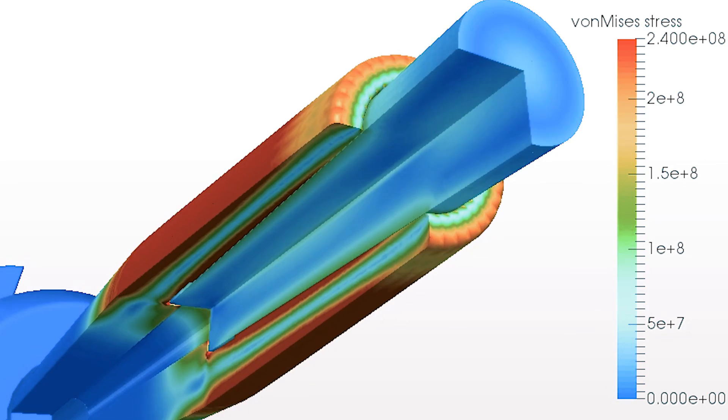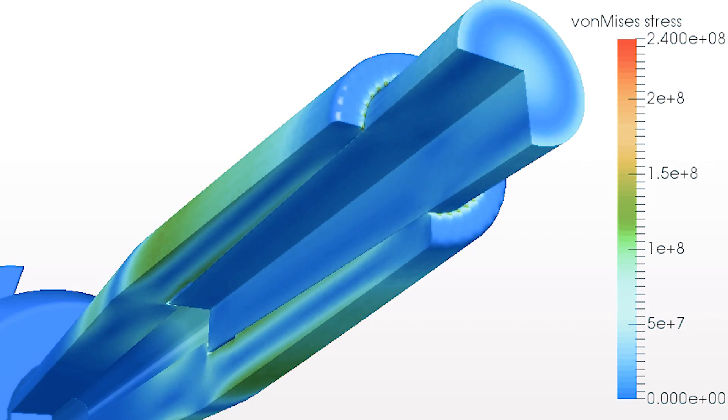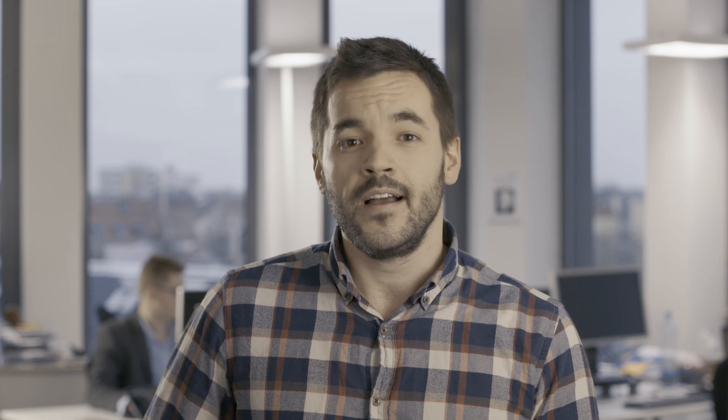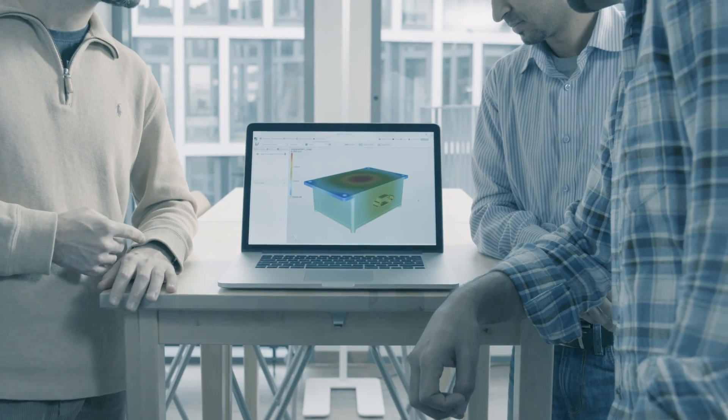Second, the financial barrier. Dedicated hardware, software, and training can add up to several 10,000 euros of investment per simulation seat. This can add up to a six-digit number that you need to invest before you can run the first simulation and prove its added value.